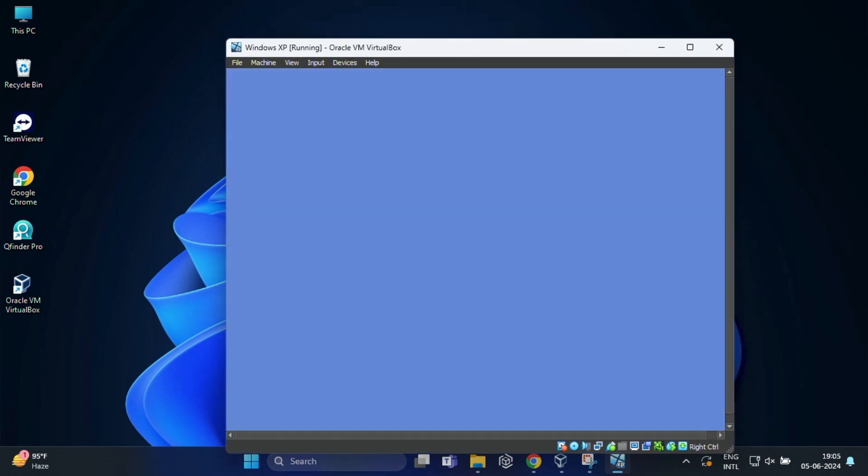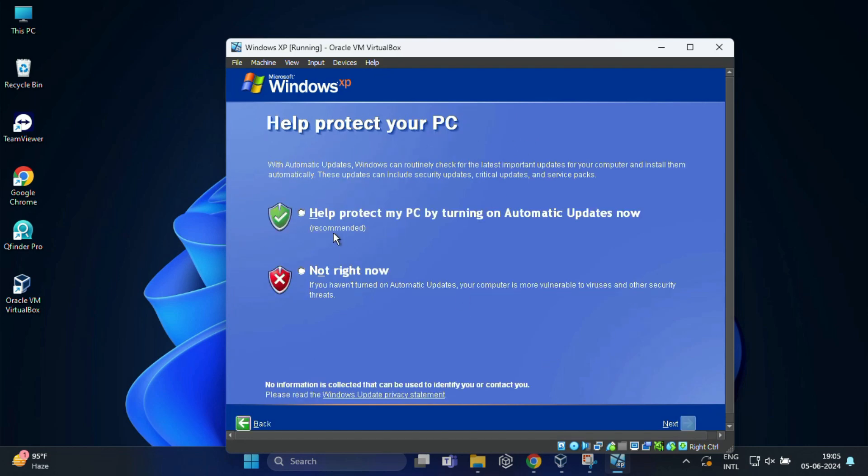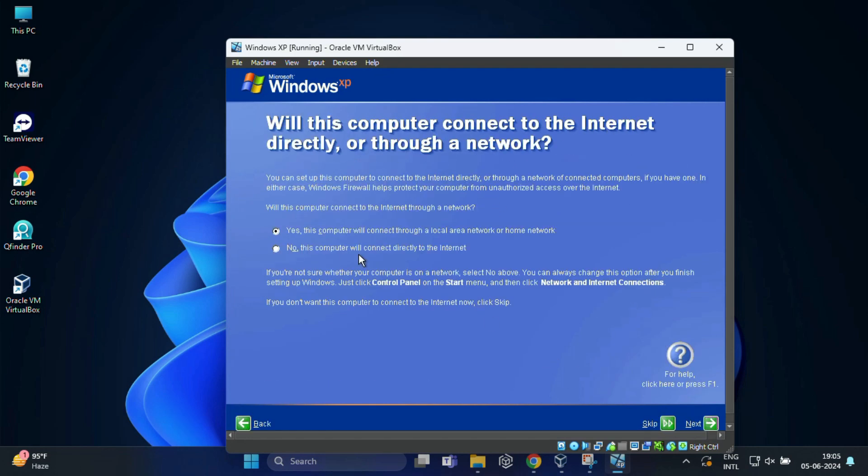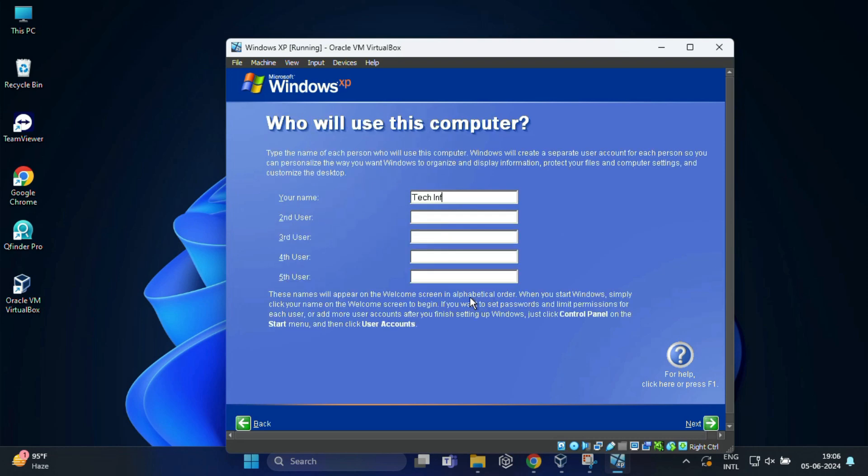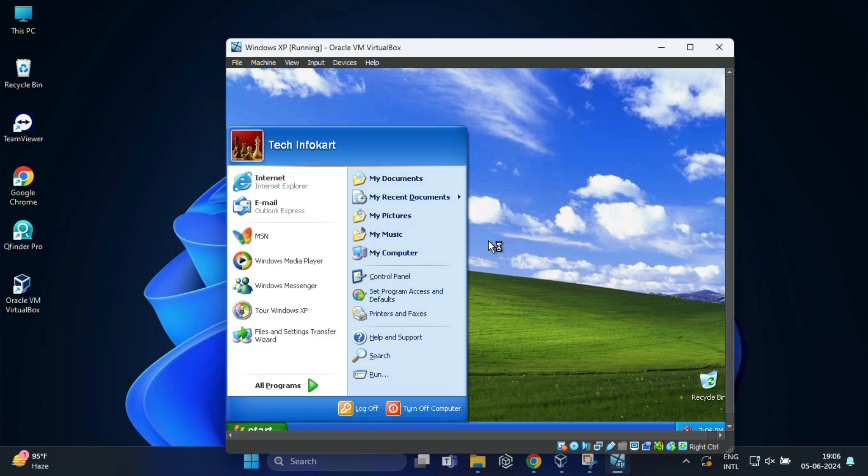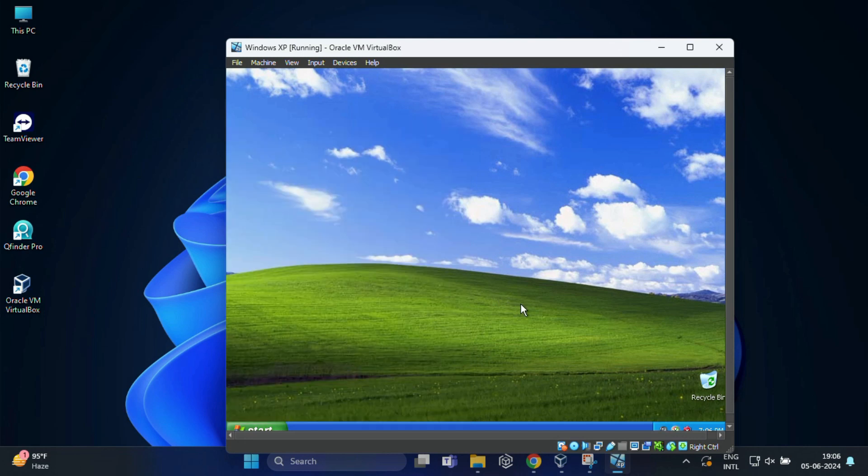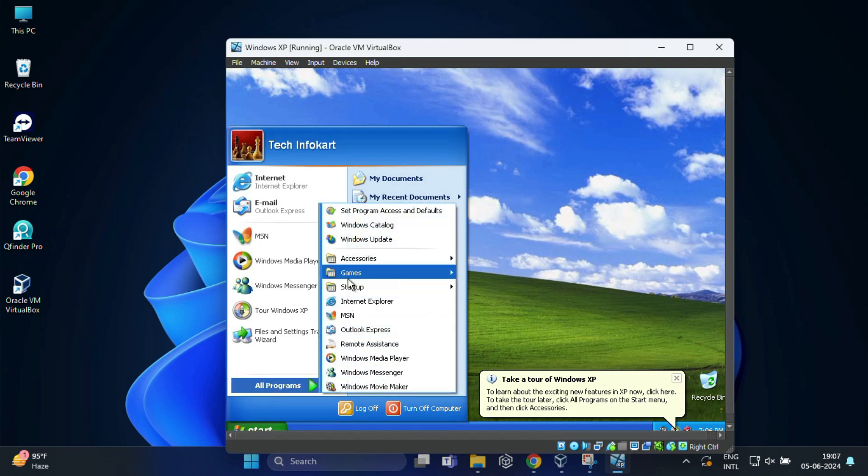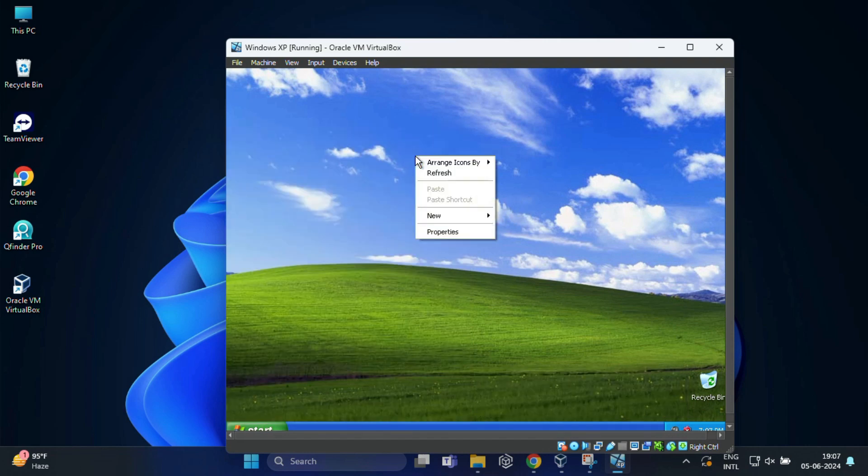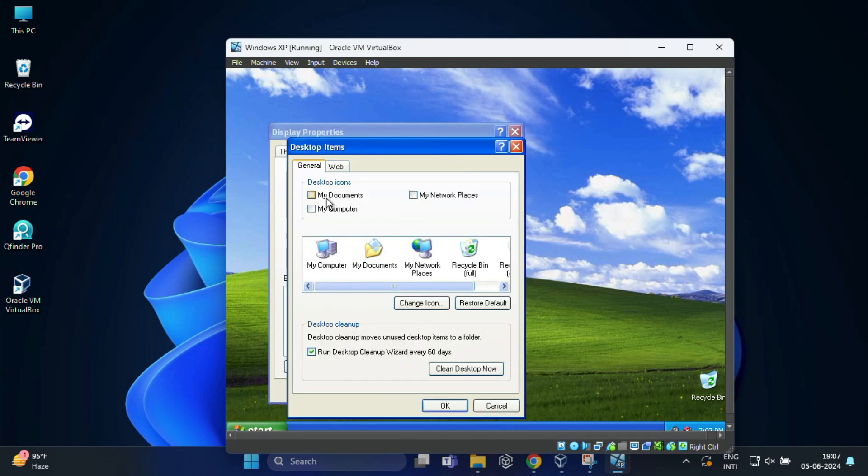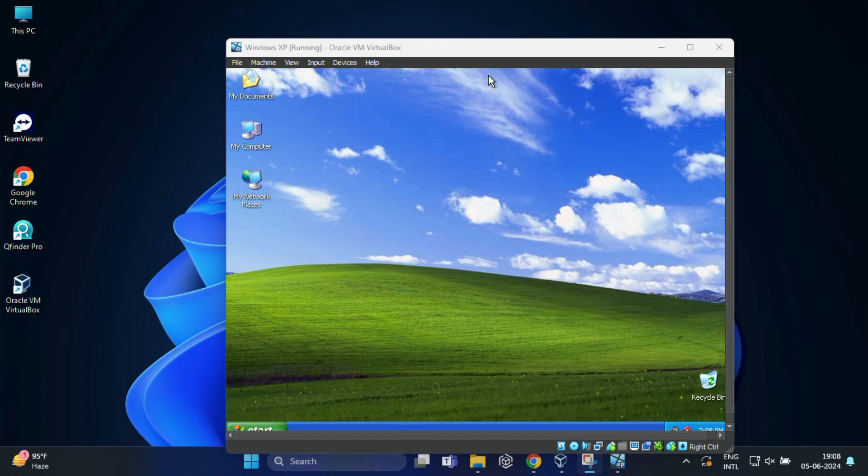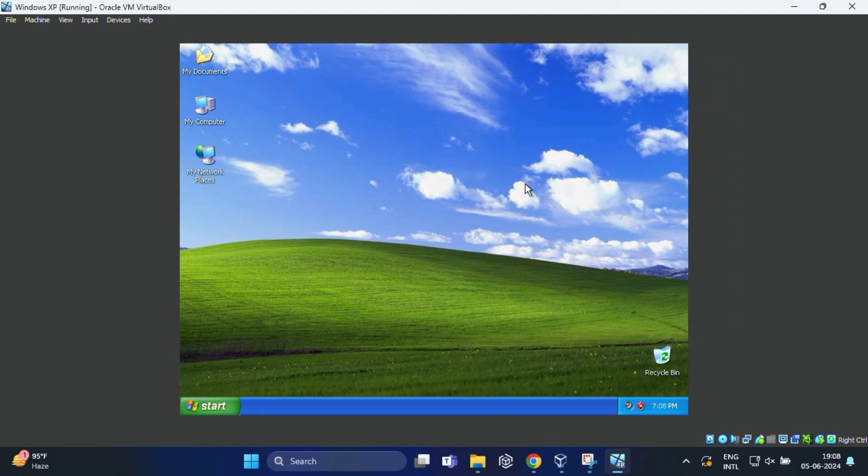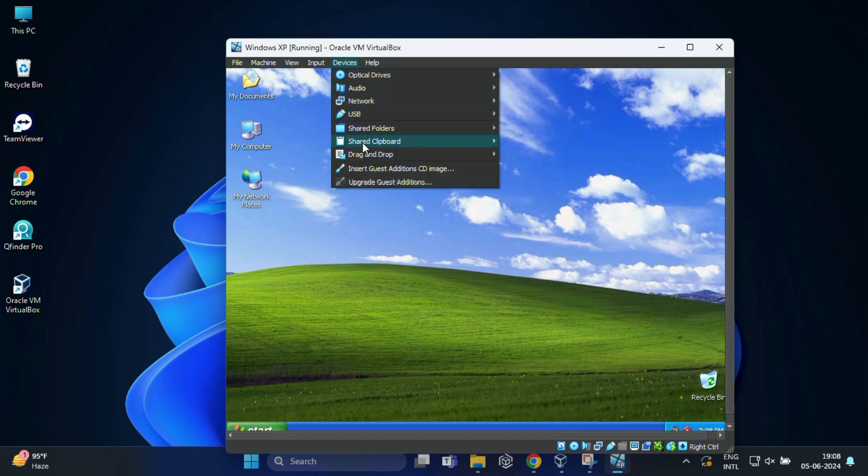So, after completing and finalizing the setup process of Windows XP on VirtualBox, you will have the familiar desktop interface of it. You can also set up the desktop icon according to your need. And here one thing you must notice that you can't make this full screen by default. For that we have to install VirtualBox guest edition in Windows XP. To enable this, click on devices. Then click on insert guest edition CD image.